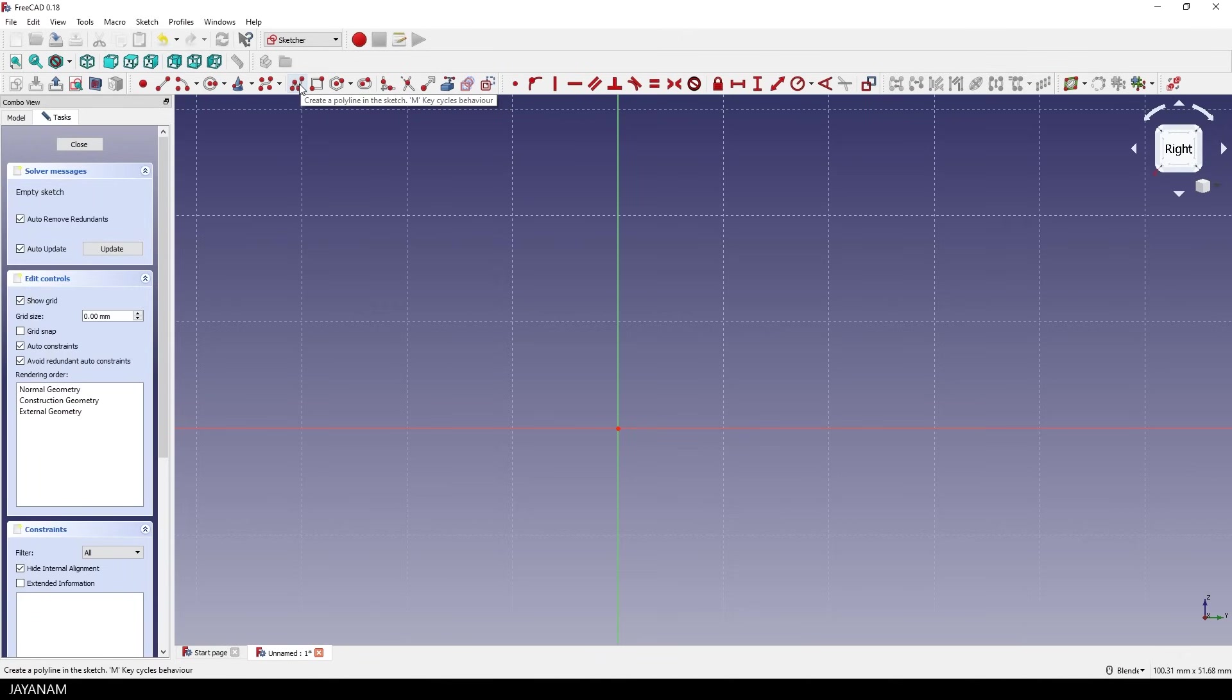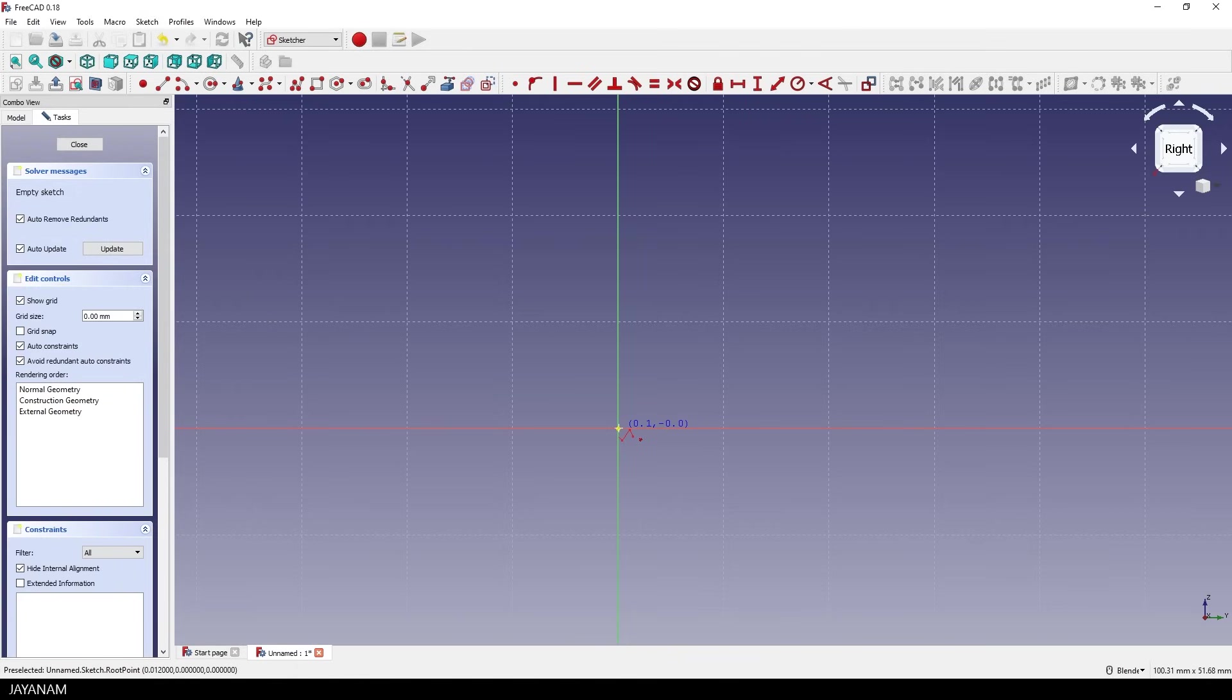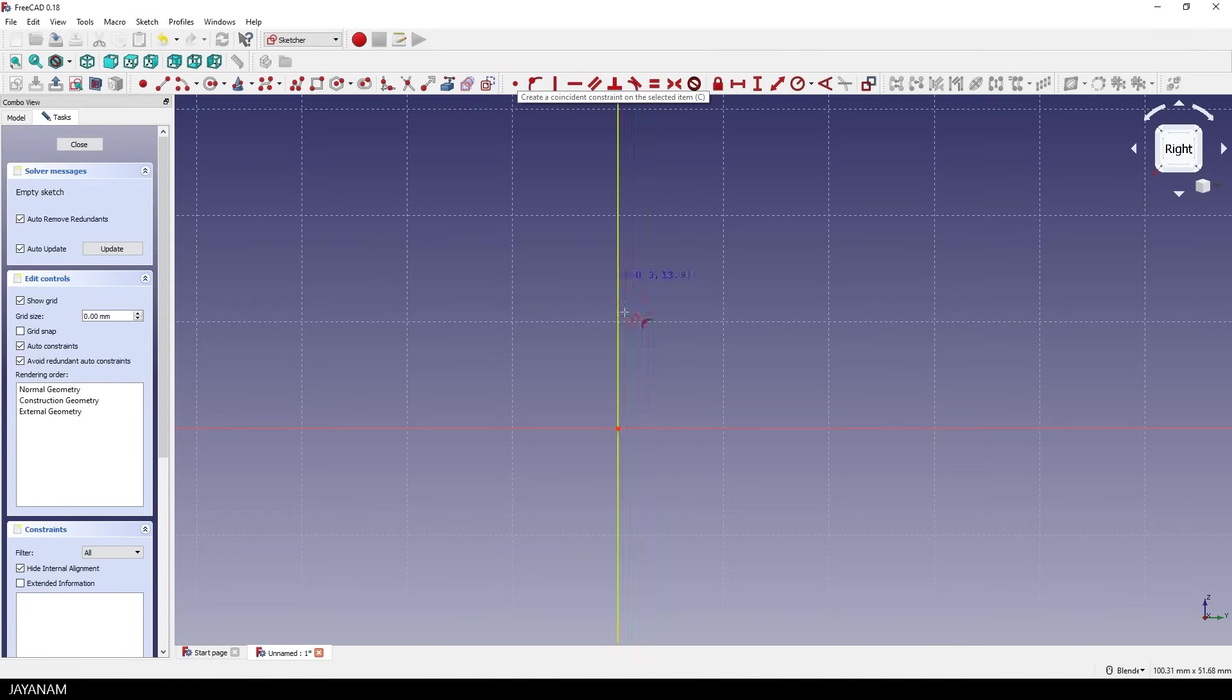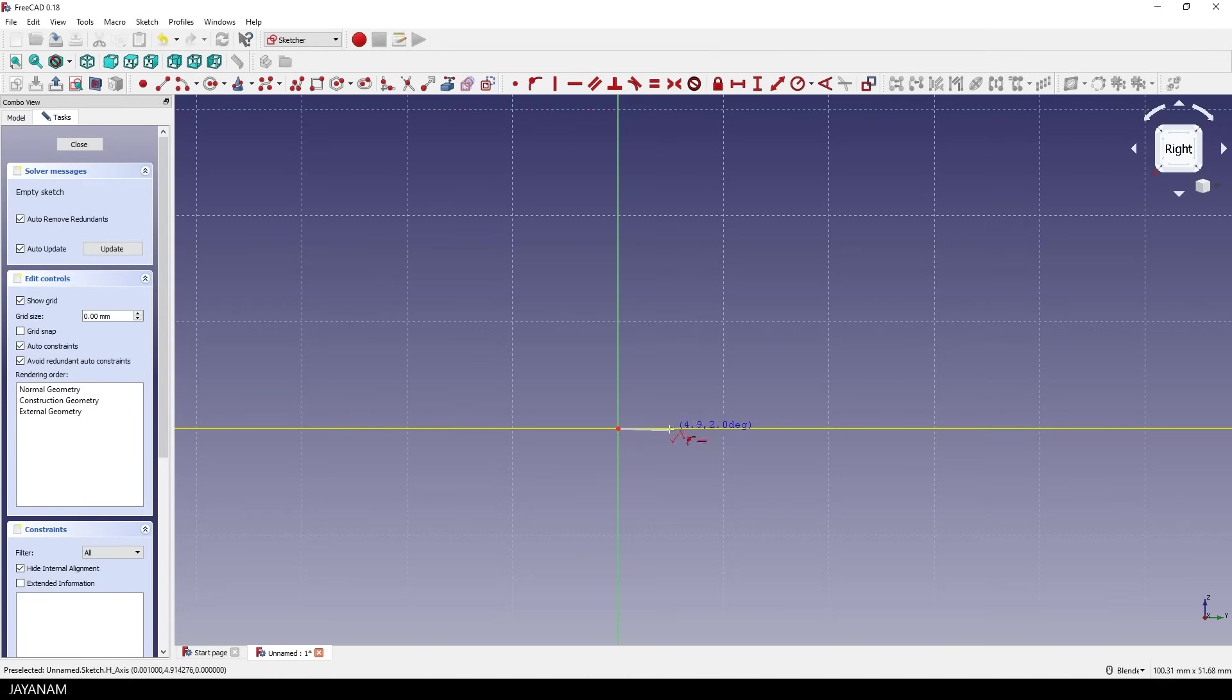Now let's use the polyline tool to create the basic shape. I start at the center point and you see it is highlighted in a yellow color. And on the right side of the icon there is a tiny dot. And this is already an auto constraint, a coincident constraint. So that the starting point of the polyline that we are going to draw is kind of fixed to the center.